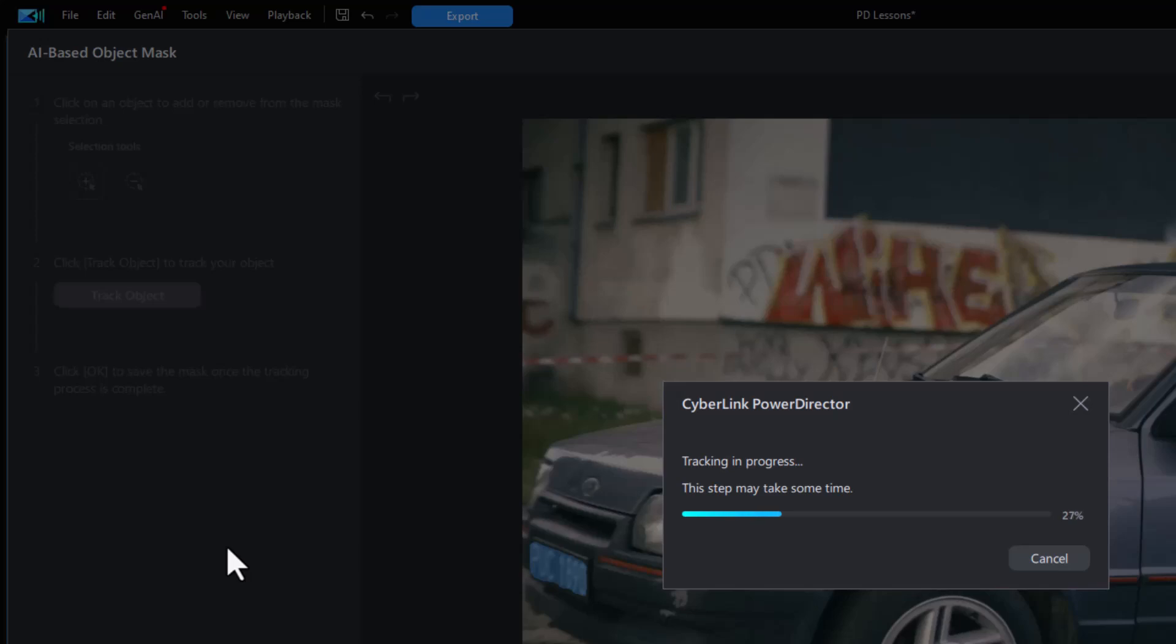But if that does happen, all you have to do is shut down PowerDirector and start it up. If it's a glitch, I hope they find it and fix it soon.